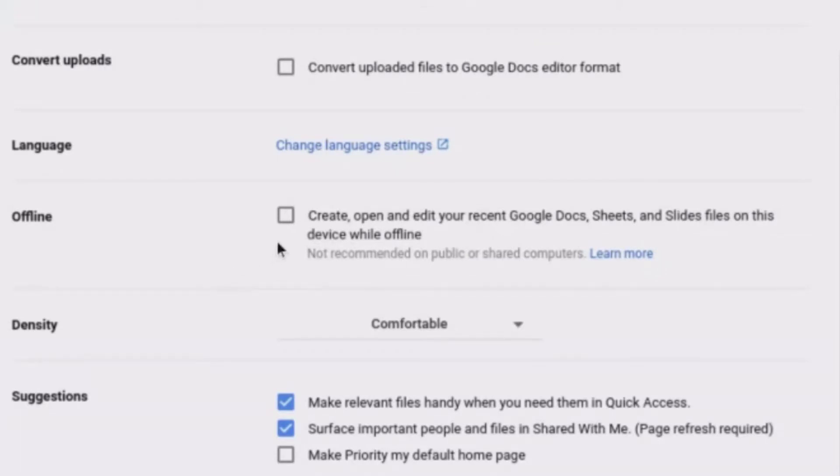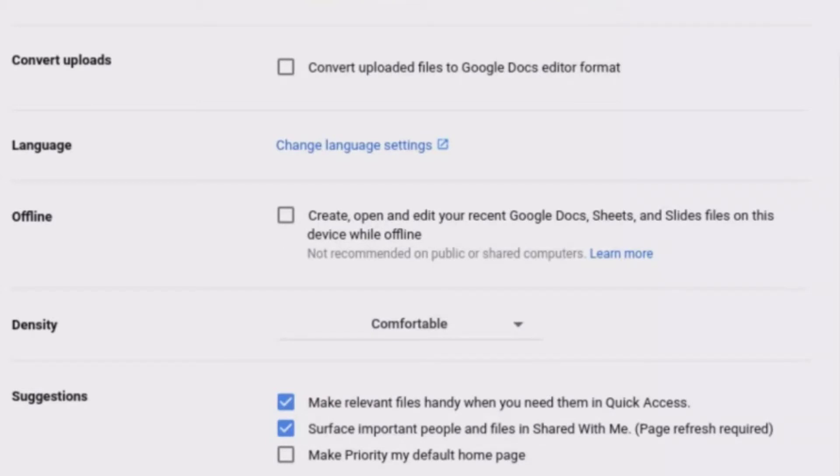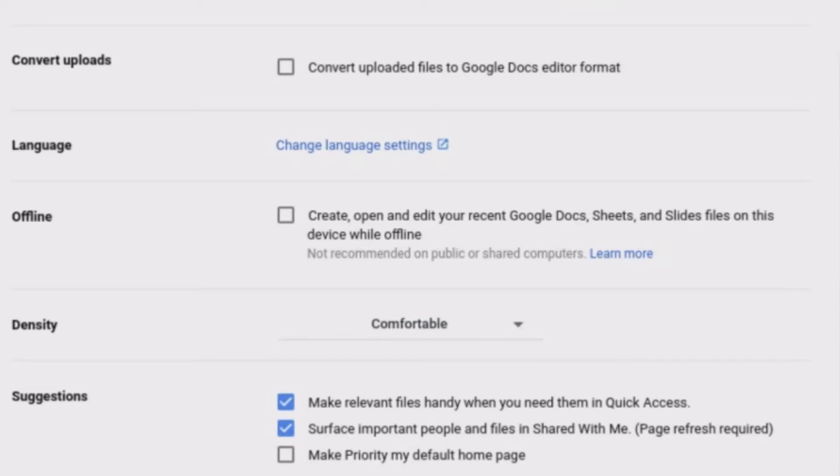This is not checked at this moment and I want to recommend that you check it and here is why. When this is checked, you'll be able to create, open, and edit recent Google Docs sheets and slides and any kinds of files that are editable on this device while offline.